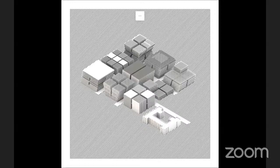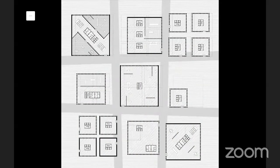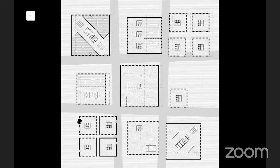The axonometric drawing introduces the extruded 3D patterns of the facade of the buildings that are composed of walls and windows. The side floor plan shows the variations of lobby spaces on the first floor of the nine buildings with different facade patterns on each building.